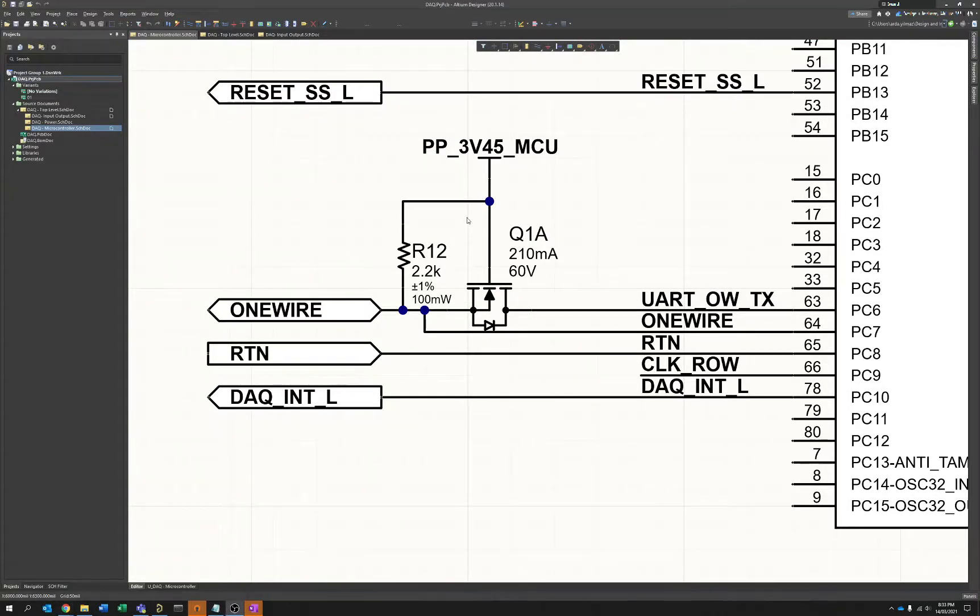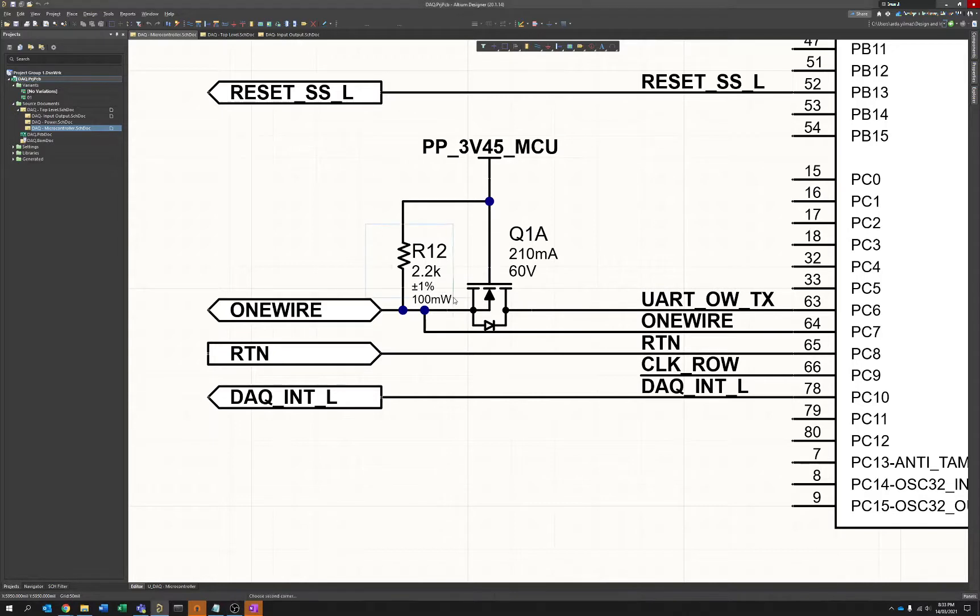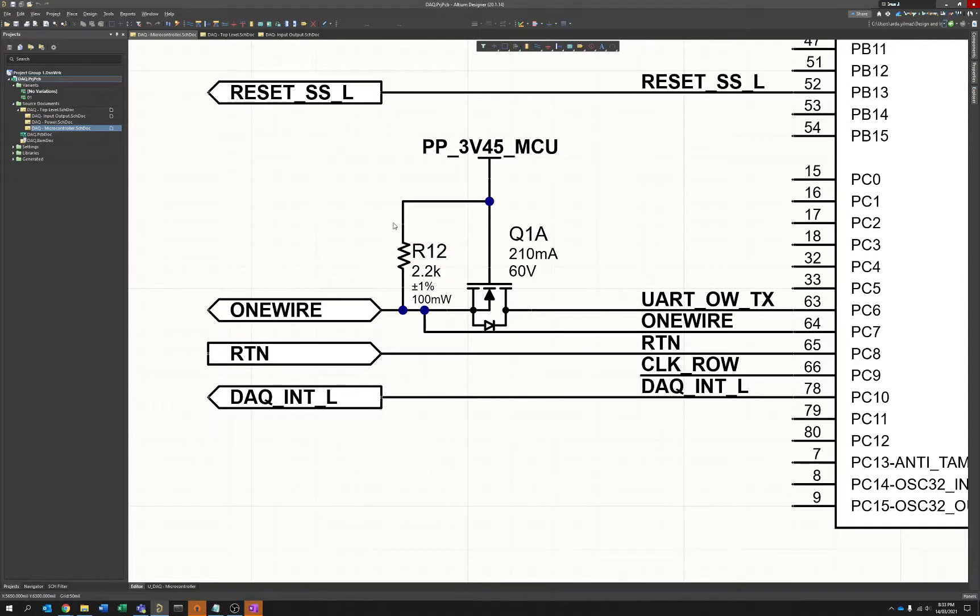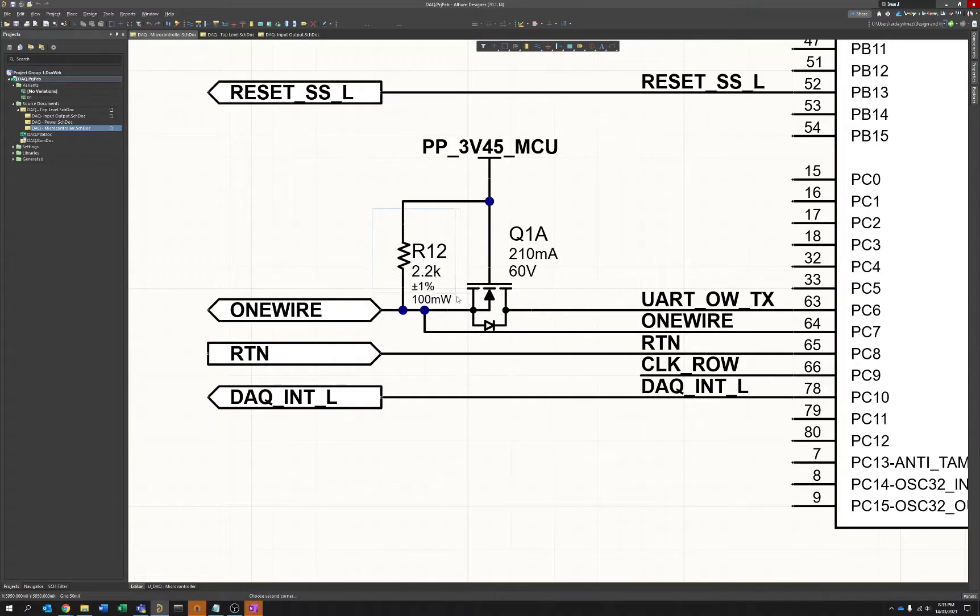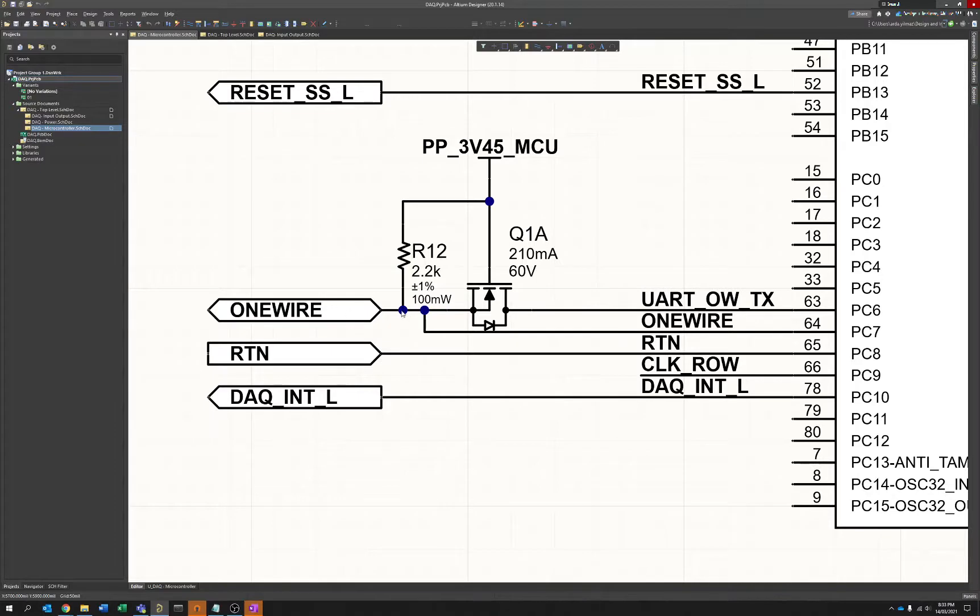So just looking at this straight off, you can see the resemblance to a traditional I2C level shifting circuit. We've got our 2.2k pull up in this case, compared to maybe a 3.3 or 4.7 that you generally use on I2C. The pull up strength tends to be a little bit stronger on one wire.